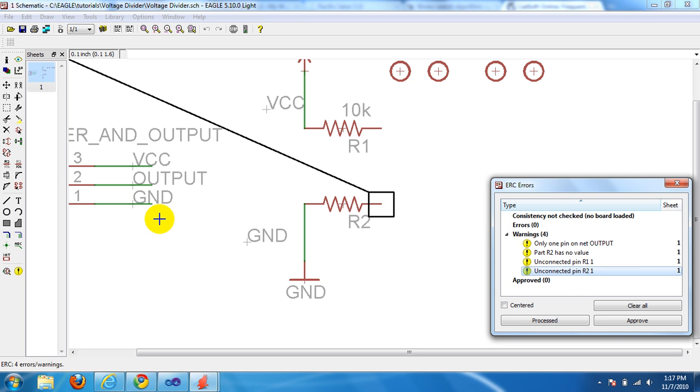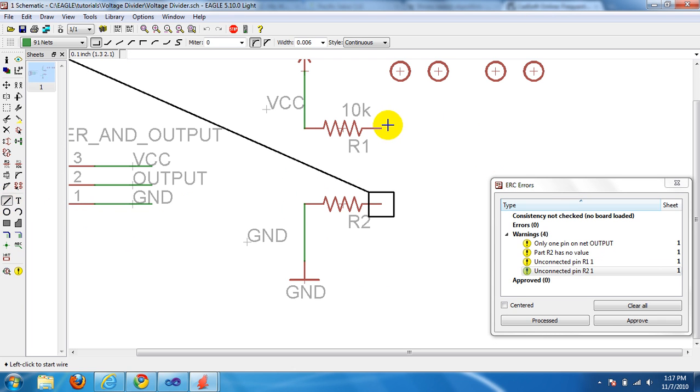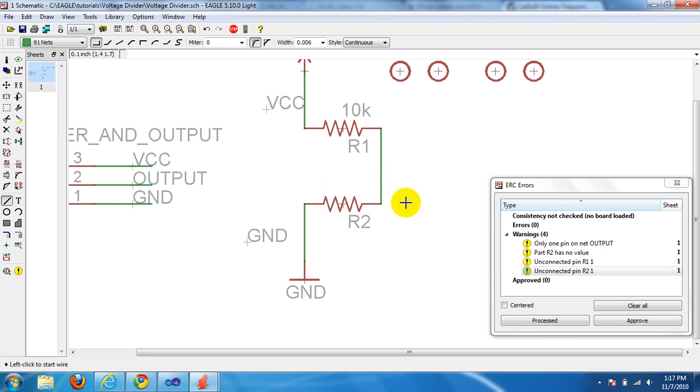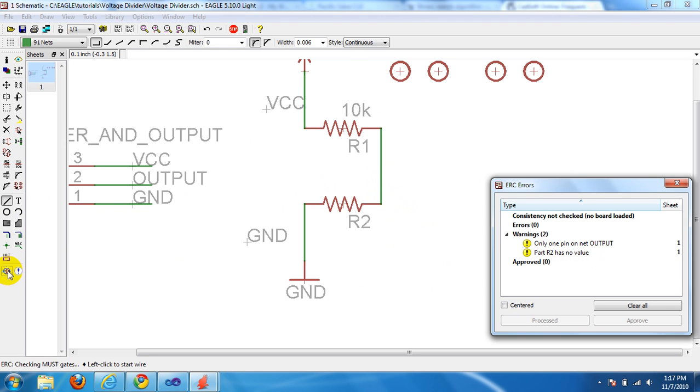To get rid of them, all we got to do is put our circuit back to where it was. Let's draw this line first. Okay, let's click ERC again. Now we only have two warnings.